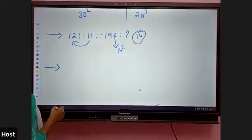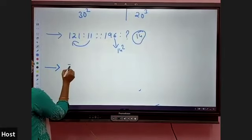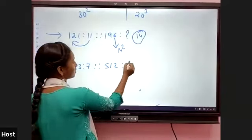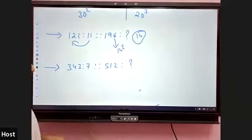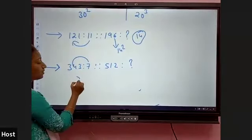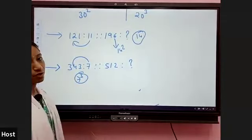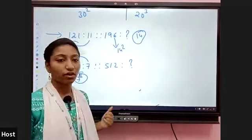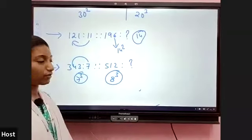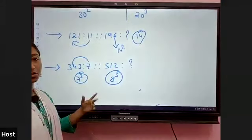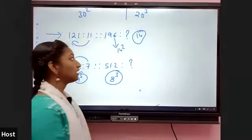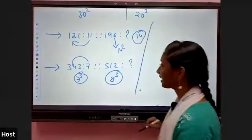Let us solve an example about cubes. 343 is to 7, and 512 is to how much? Here 343 is 7 cubed, and 512 is 8 cubed. So the answer is 8. This is a model based on cubes.